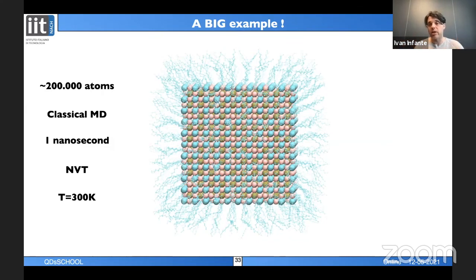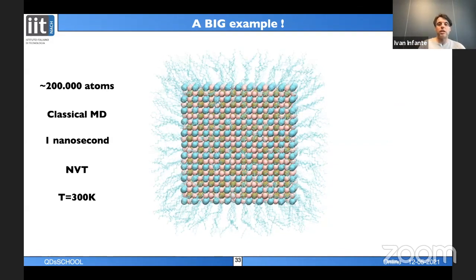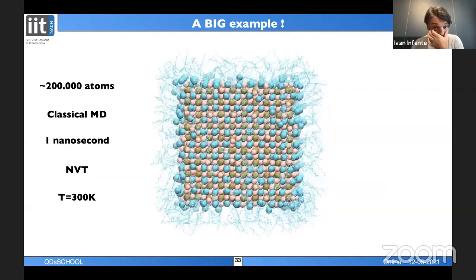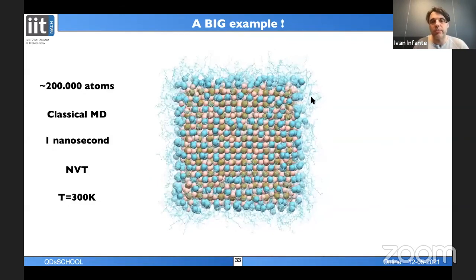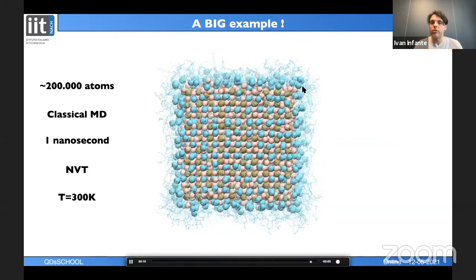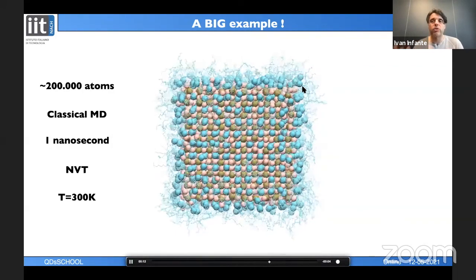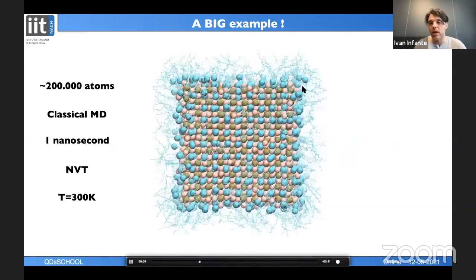Running NVT simulation at room temperature, we observe dynamics at the surface—for example, ionic pairs like cesium oleate detaching from the surface. This is expected: when the nanocrystal is placed in solvent, ligands can detach from the surface, and the simulation captures this behavior.